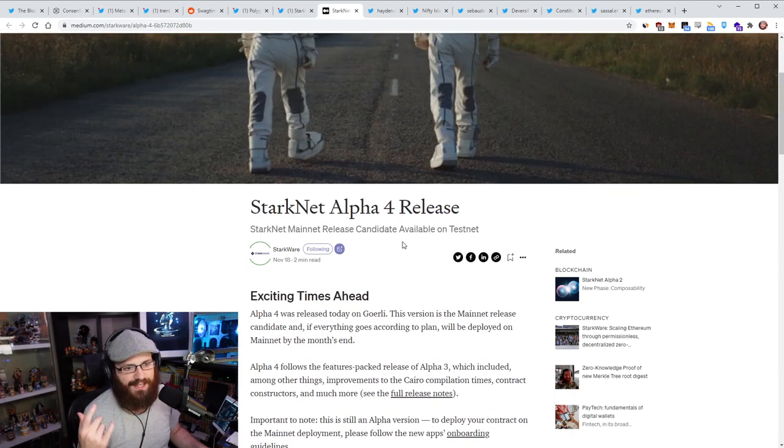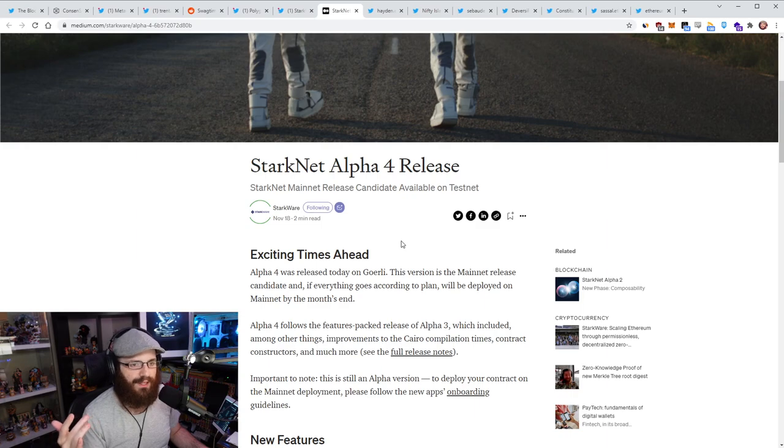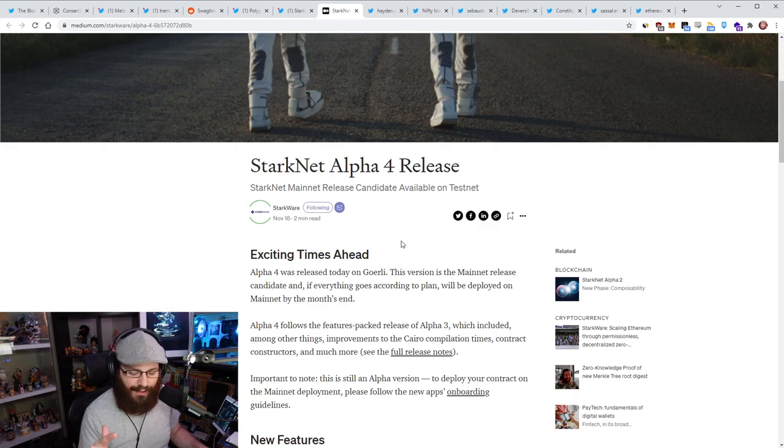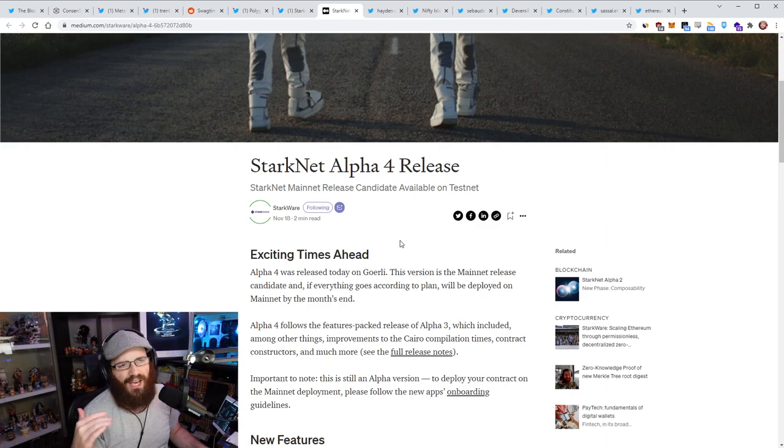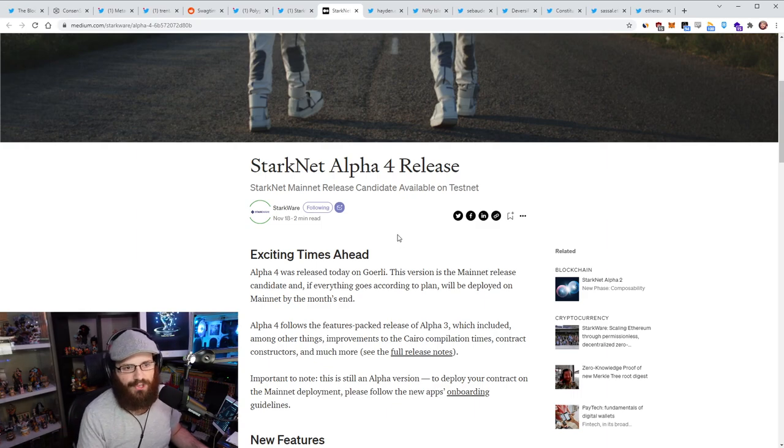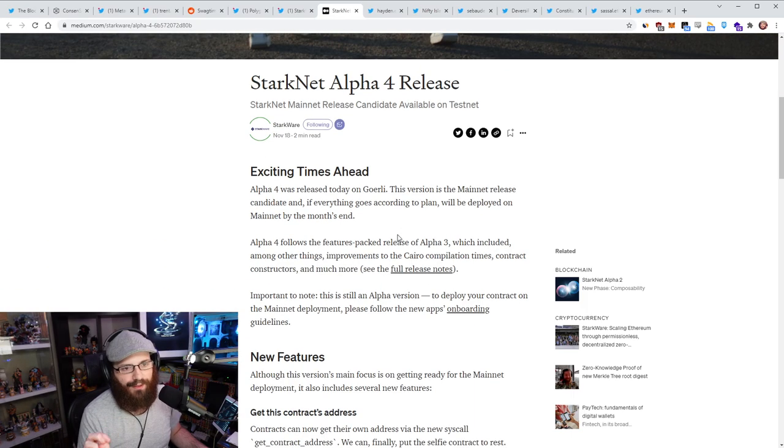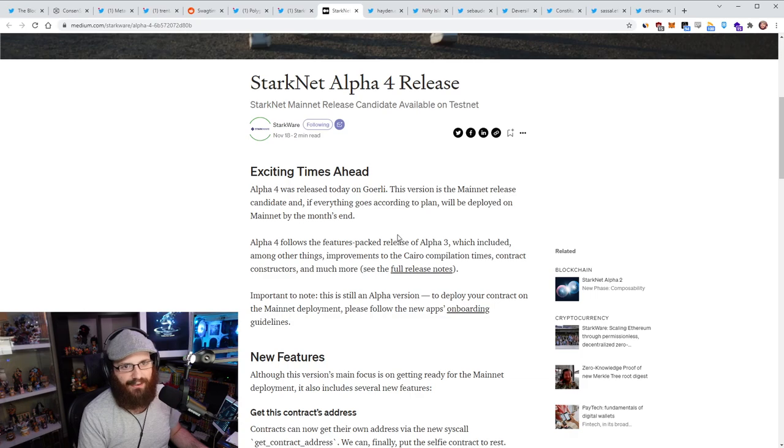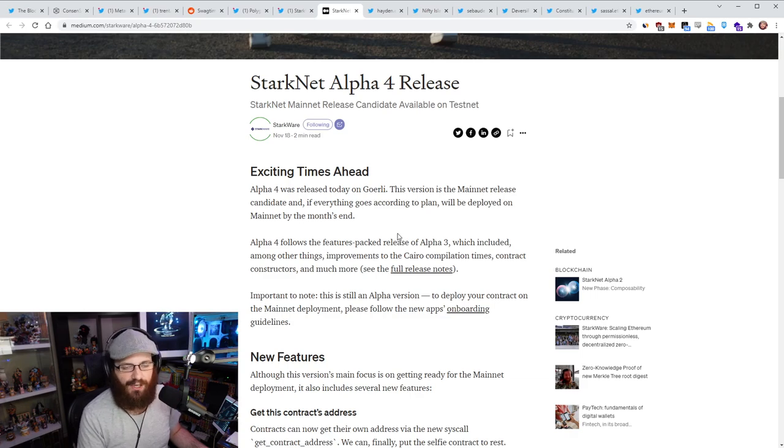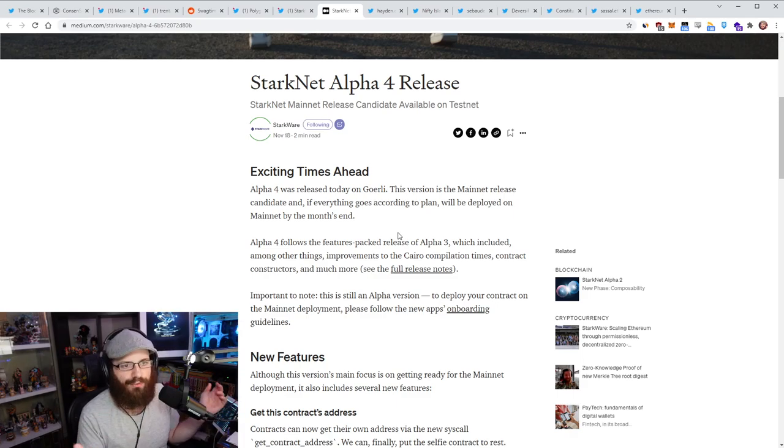But essentially, as I said, this is the mainnet release candidate. Now I've said before that I think that StarkNet Alpha is going to be late November. I didn't think it was going to be early or mid November. We're at 18th of November now. So either next week or the week after we should see it on mainnet. Now I do want to caution people here that just because the StarkNet Alpha is going to mainnet doesn't mean that suddenly everyone is going to have their apps on there and everything's going to be dandy.